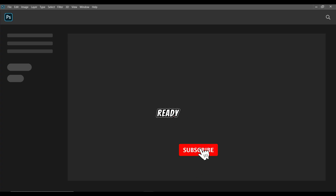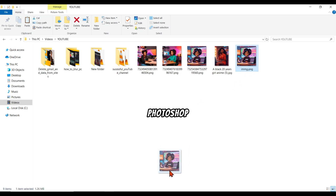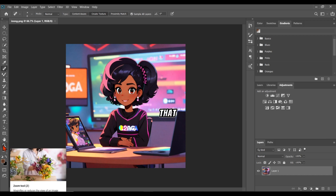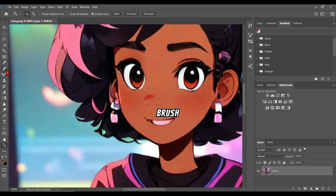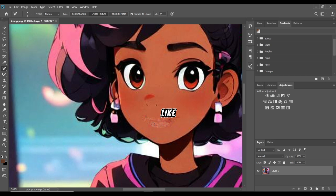Now that we have our image ready, the next thing we are going to do is edit it. Drag and drop the image into Photoshop. If you don't have Photoshop, you can watch videos on how to download it, or use any editing app you know well. Zoom in on the image so you can see clearly. Select the spot healing brush tool to clean up the image — trace the mouth area and remove it neatly. Then go ahead and save your image.